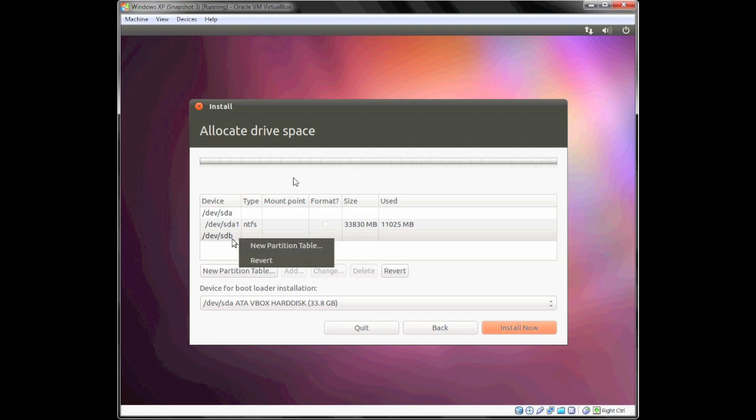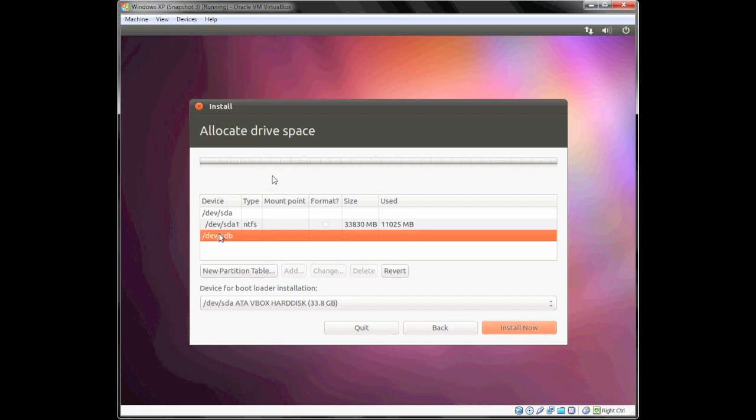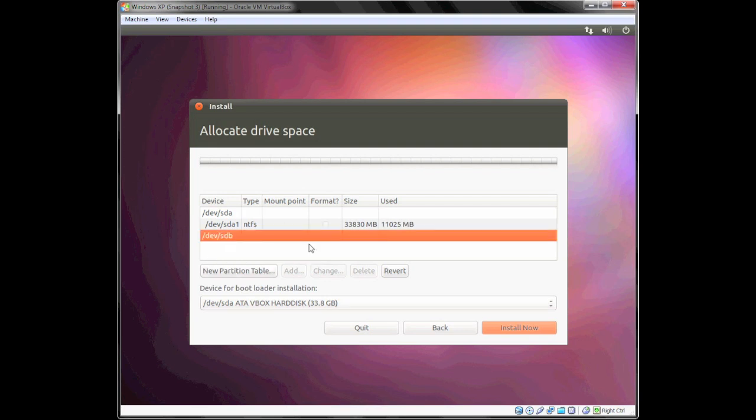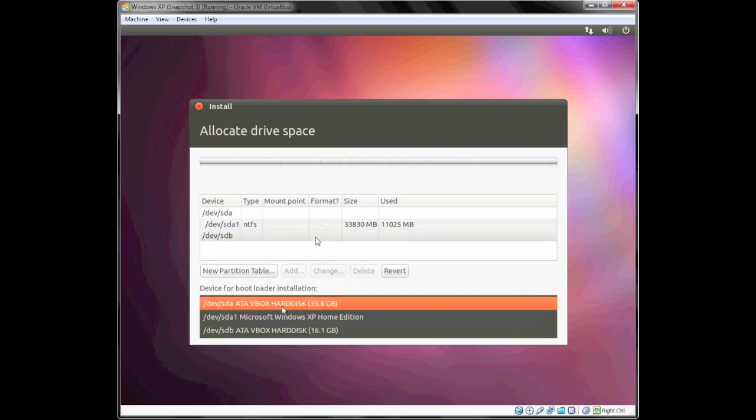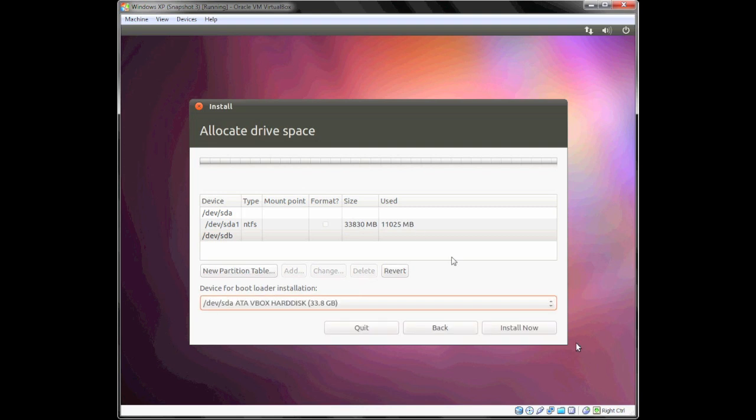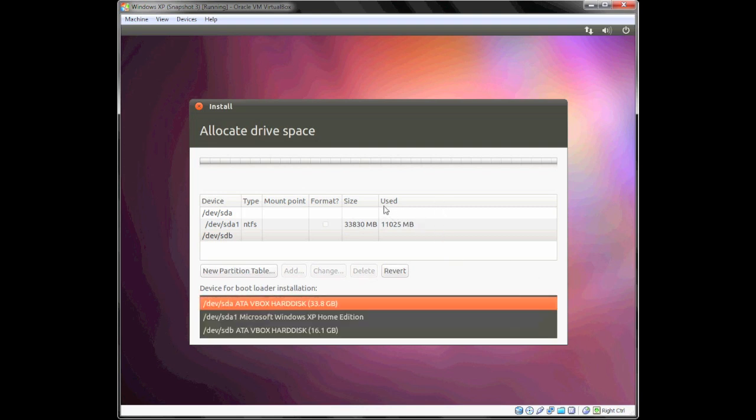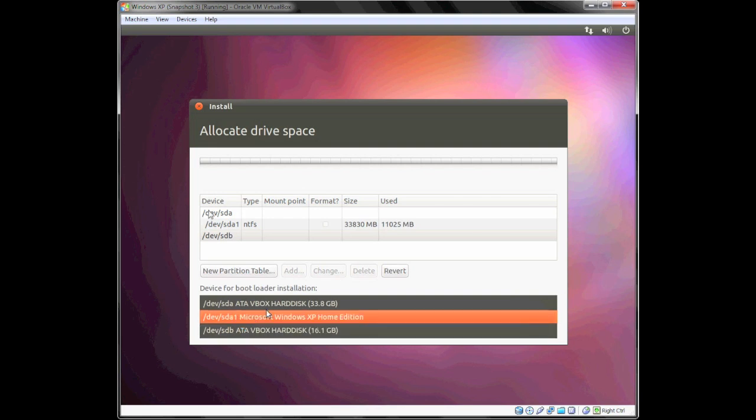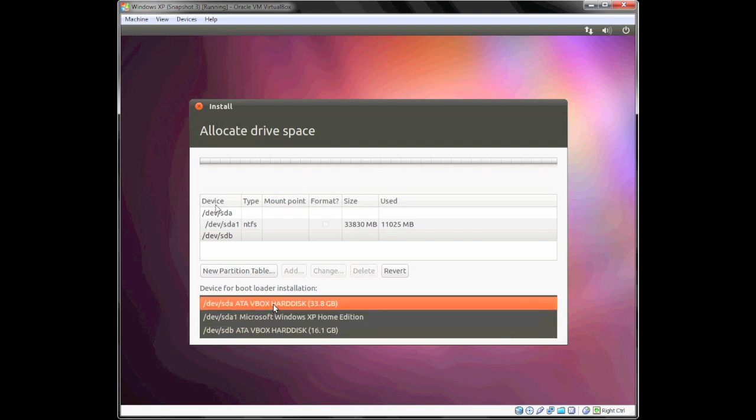I'm going to select /dev/sdb because that is my external hard drive. Actually, let me take that back—instead of selecting Install Now, you're going to want to make sure you select the bootloader installation on the external hard drive,